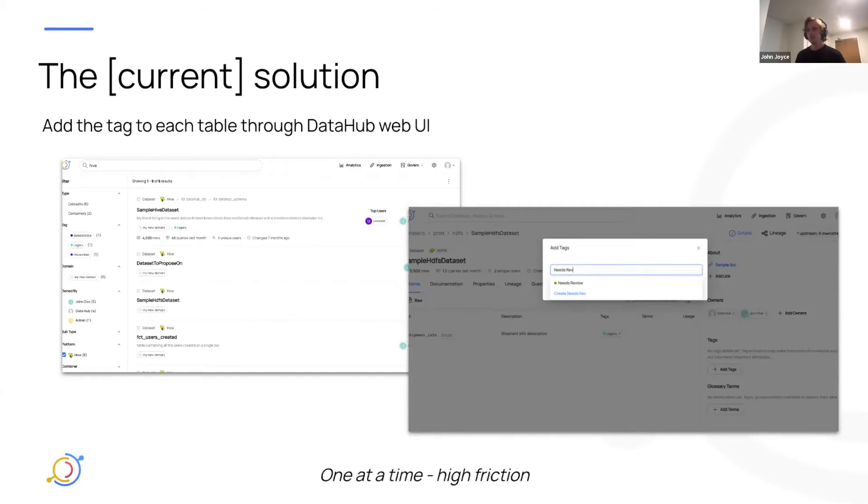The problem here is that this is one at a time, very high friction, and if I have to do this for 100 datasets, this is going to take me all day. So not ideal.